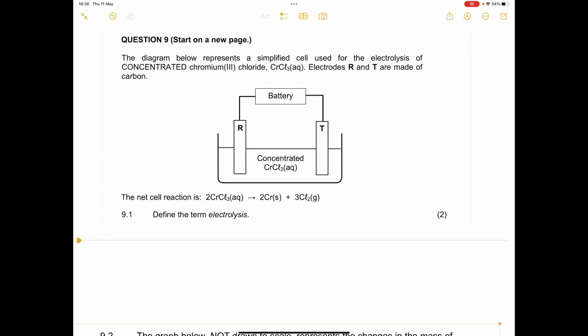We're looking at a November 2022 exam question in preparation for the exam. The diagram below represents a simplified cell used for the electrolysis of concentrated chromium chloride. Electrodes R and T are made of carbon. They also give us the net cell reaction.